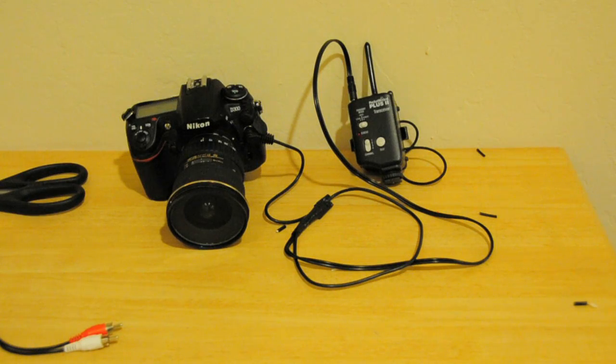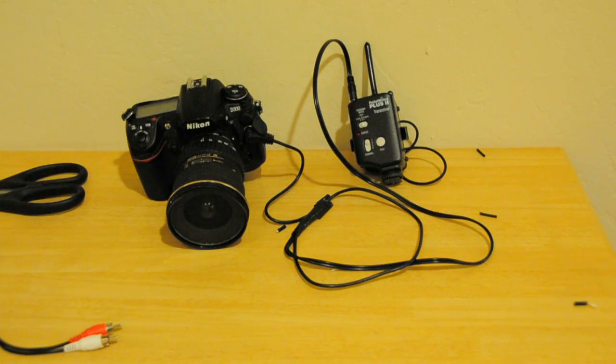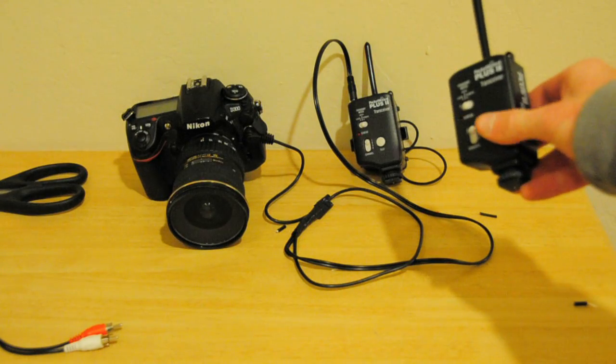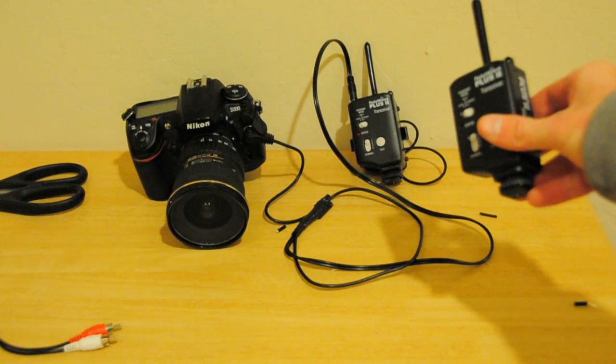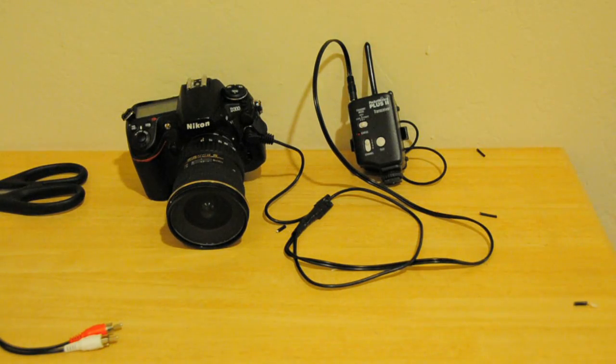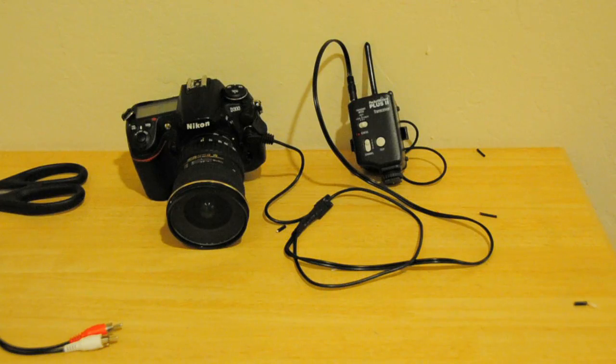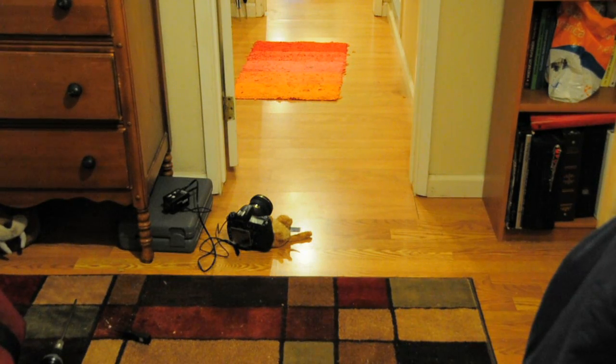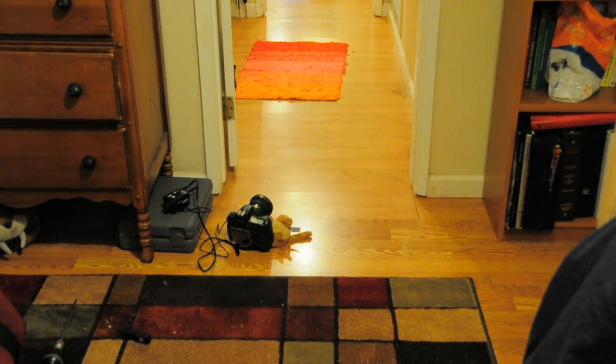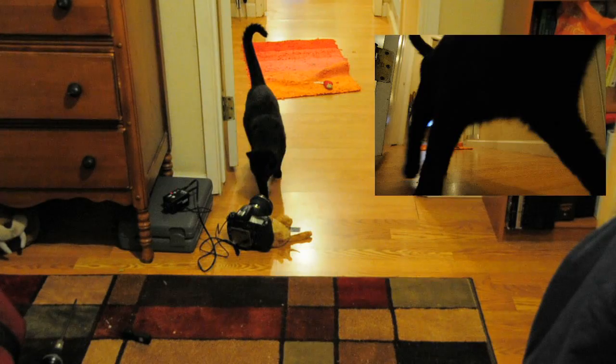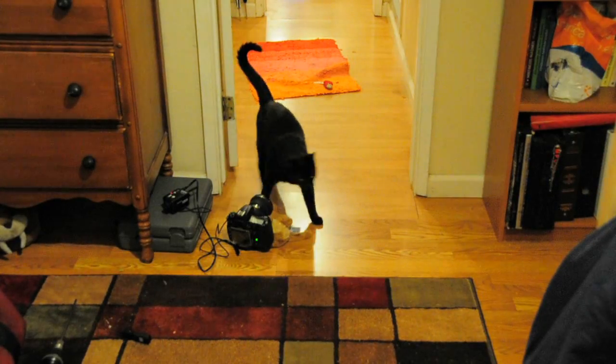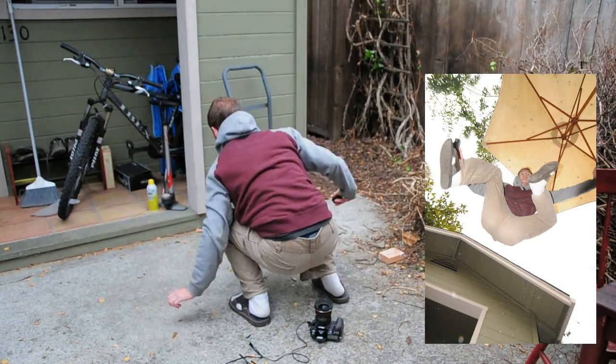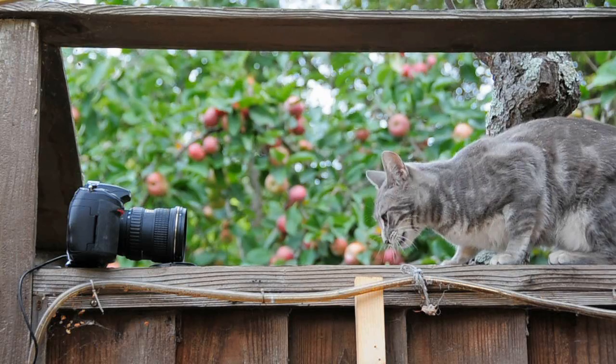And when I plug the whole mess into the Pocket Wizard and the camera, here's what I get. Pretty cool, eh? And now I can take all kinds of fun shots. Like this. Like this. And like this.